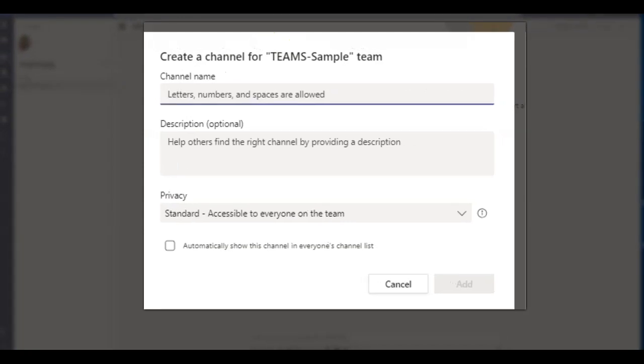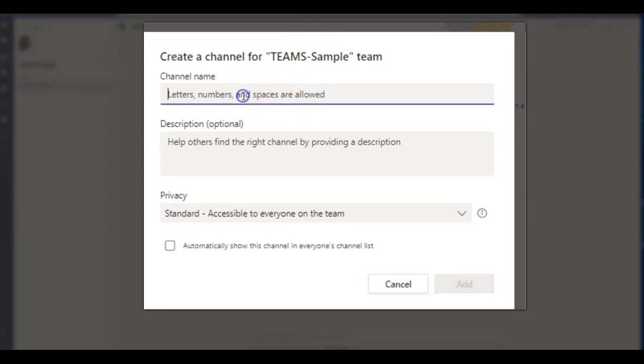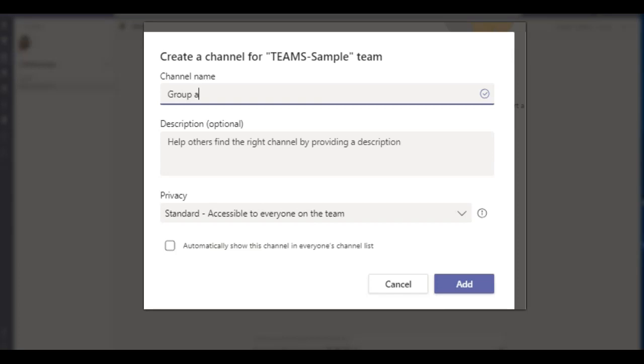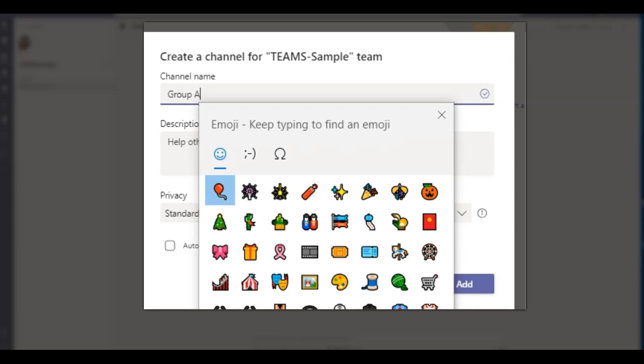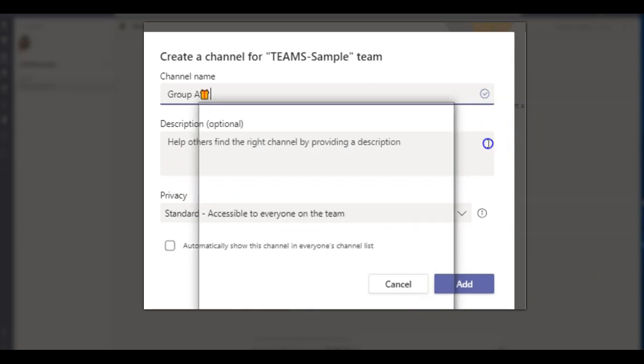Let me just move this to the right. And then you're going to go ahead and name the channel. I'm just going to name it group A. Let me put a capital letter. And I also want to put an emoji in here. I'm just going to go ahead and put this present. So that's good enough.